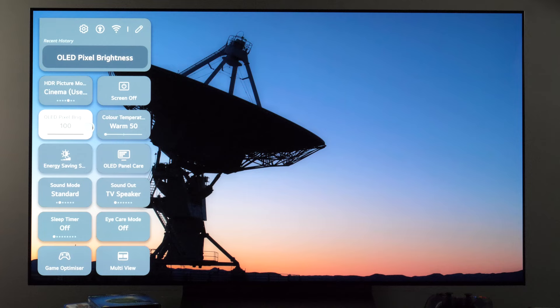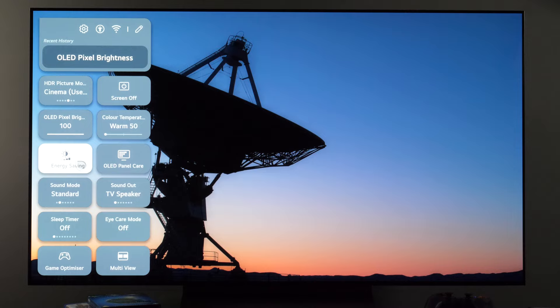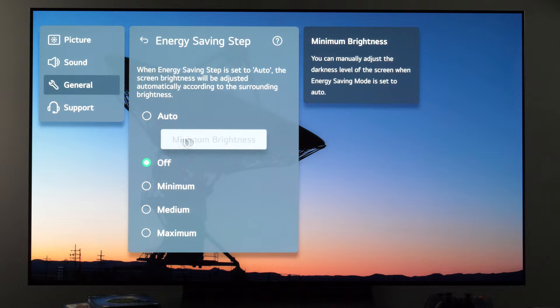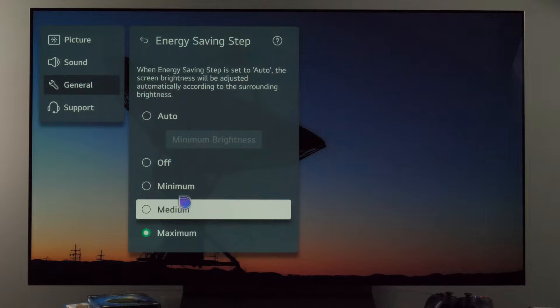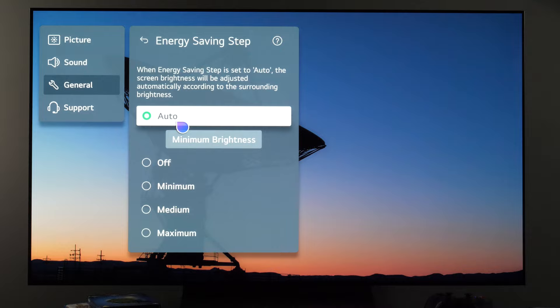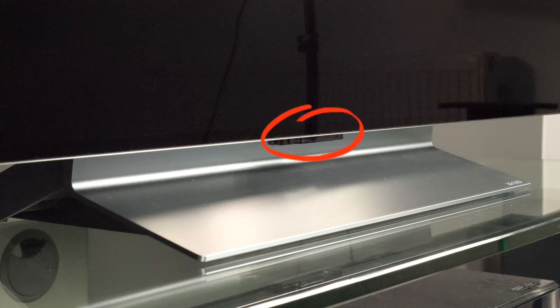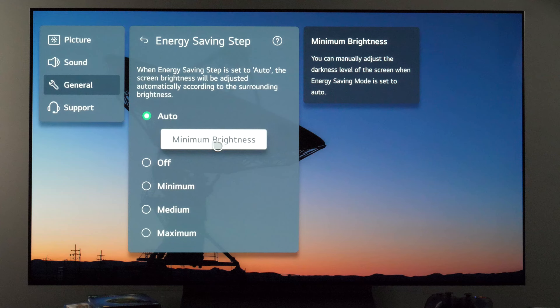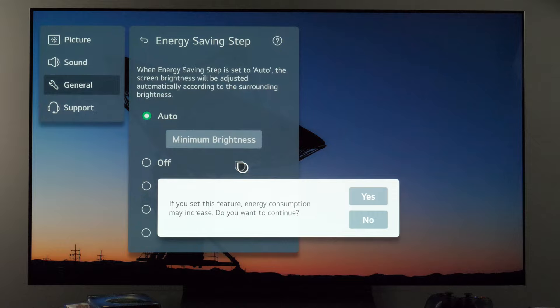If you want the TV to use its built-in ambient light sensor, open the energy saving step icon, and here you have different options. If you want the TV to automatically adjust brightness, select auto control. This will use the ambient light sensor, which is at the bottom of the frame of the TV, and it will adjust the brightness of the screen accordingly. You can also set a minimum brightness so the TV doesn't get too dim.